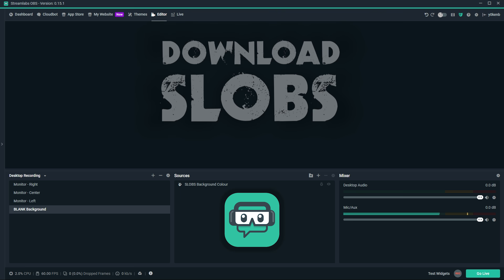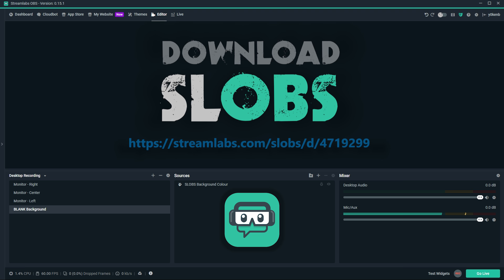Be sure to download and install Streamlabs OBS. I've conveniently placed an affiliate link in the description below for you to use. Simply click that link, download, and install - it's all free.